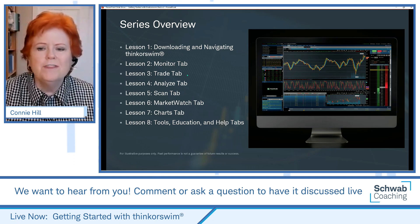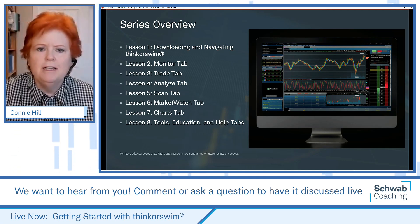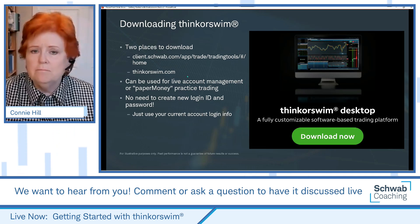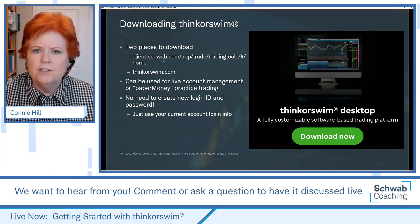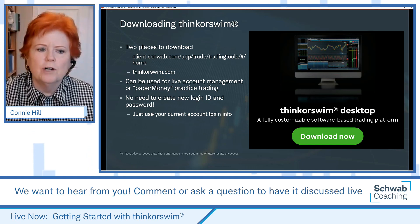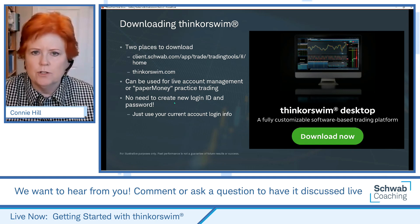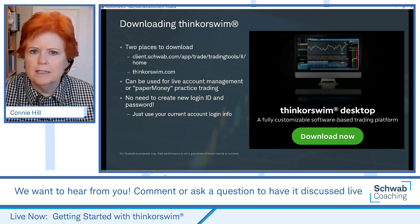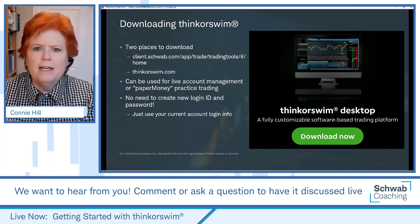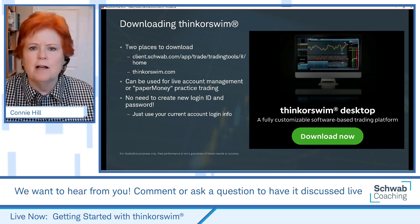One thing I want to repeat at the beginning of every class: where do you get Thinkorswim? We have new folks joining all the time who need to know where to download it. You can go to thinkorswim.com, or the Charles Schwab website. You do not need to create a new login and password — you'll use your existing account login. Think of it as another platform where your account database resides.